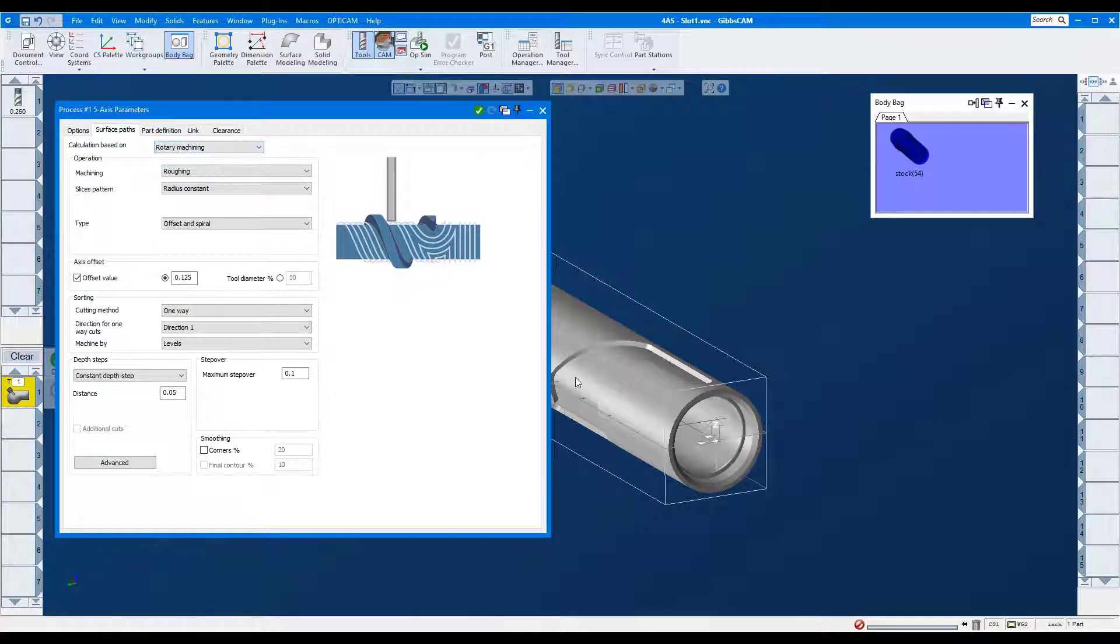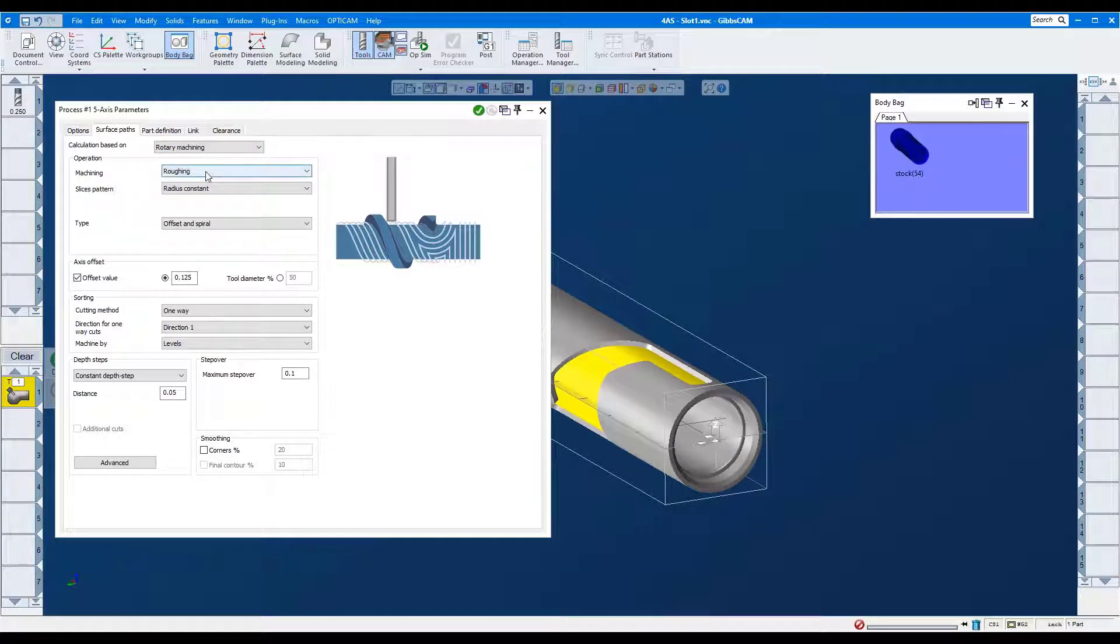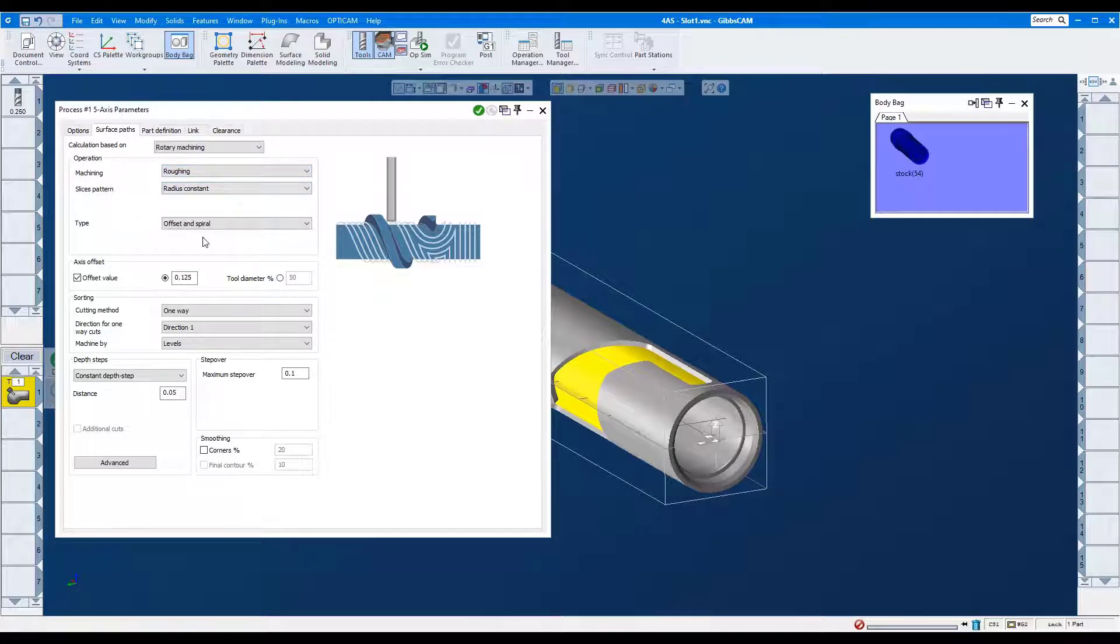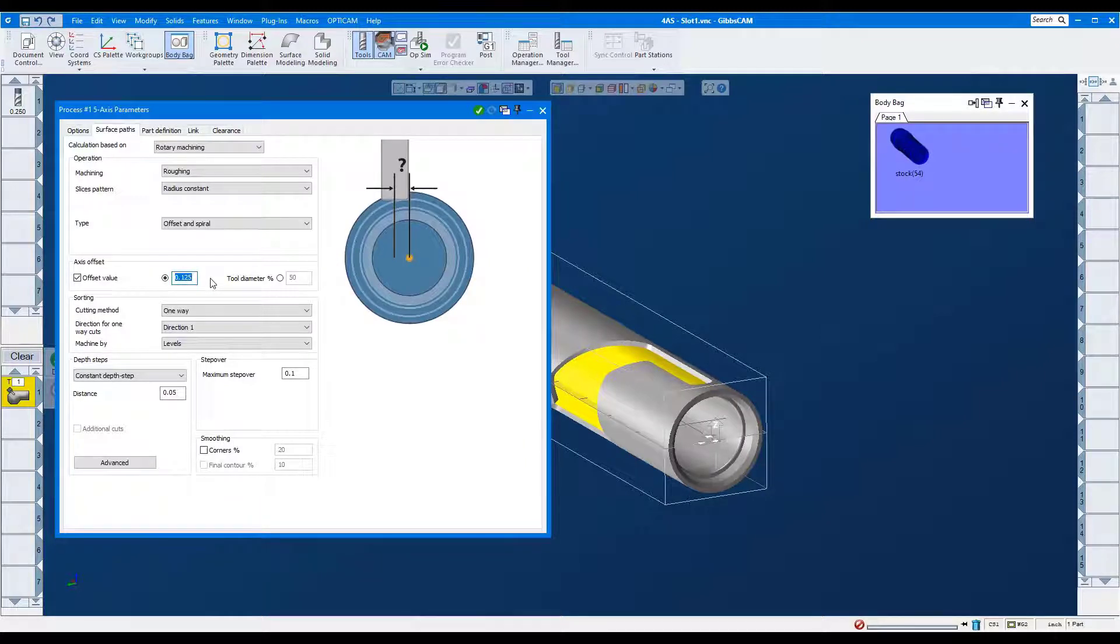I'll use a quarter-inch end mill. Roughing. We'll allow the tool to offset in Y by its radius.